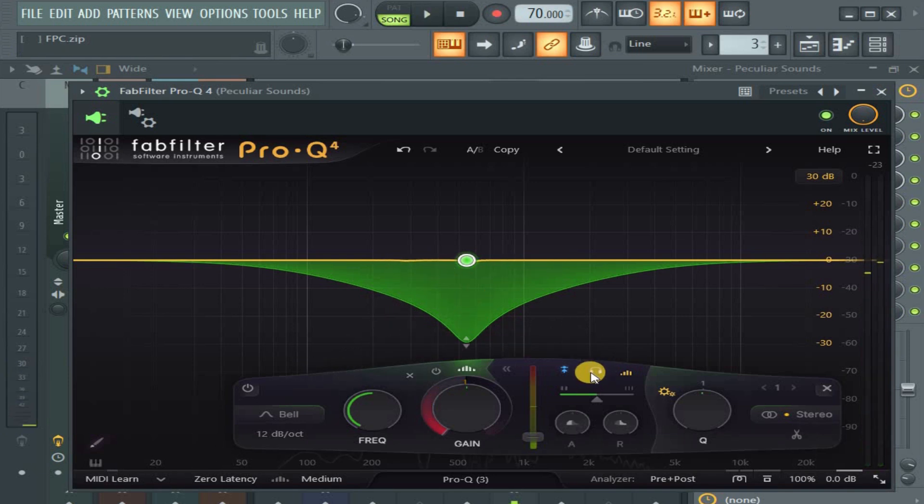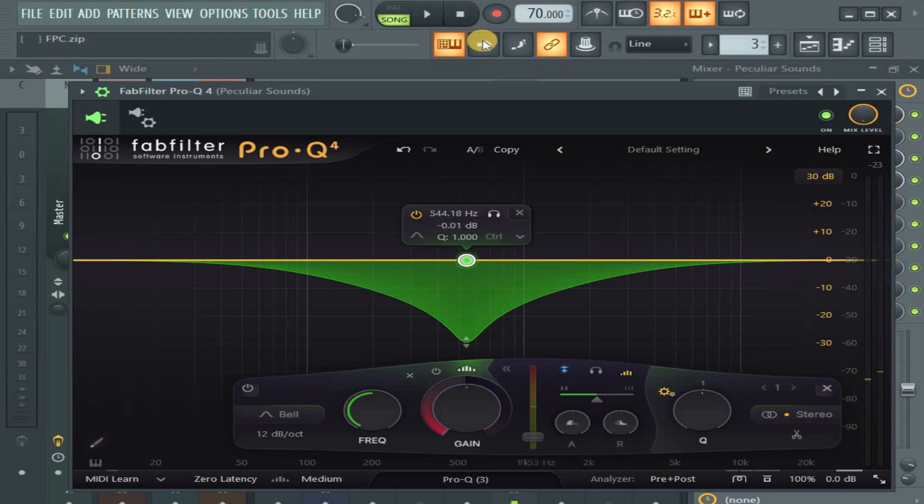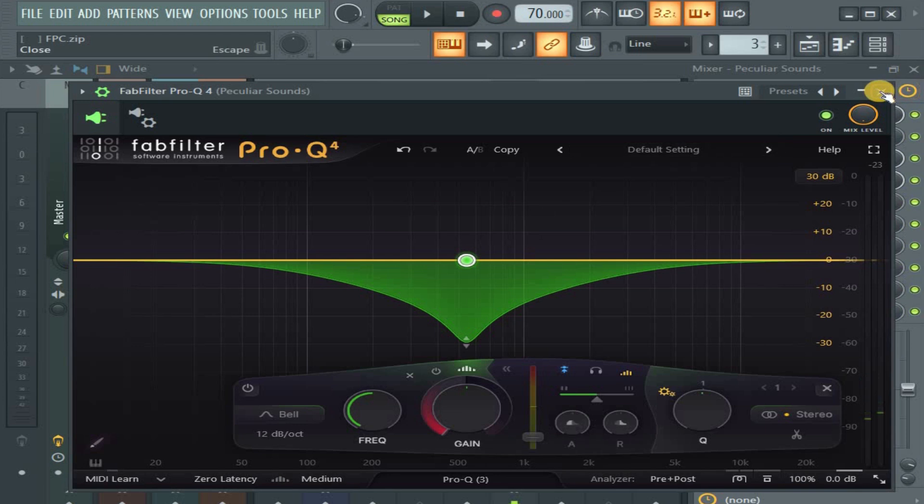You're able to hear what's going on in the sidechain stuff here, and there's also attack and release. If I want to go into a full video on this Pro-Q 4, that's when I'll go into that. If you would like to see that, please let me know too.